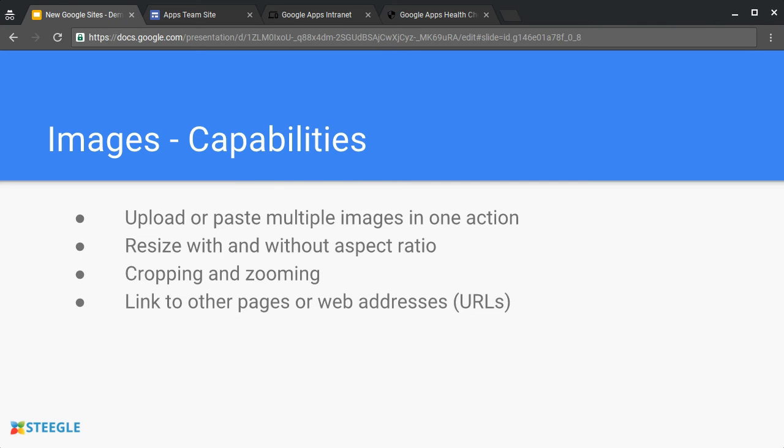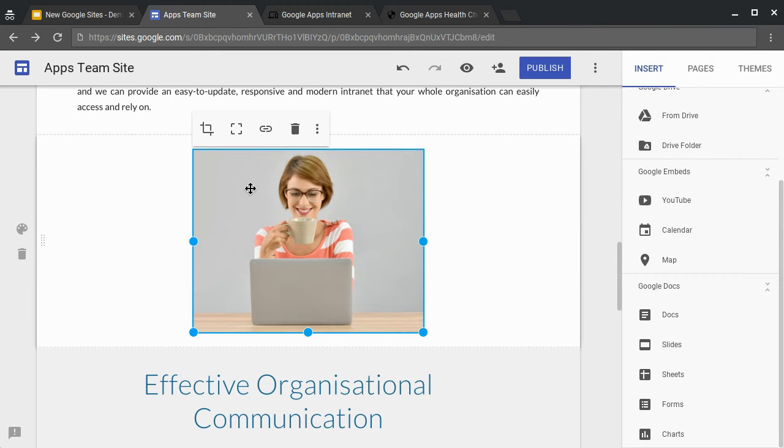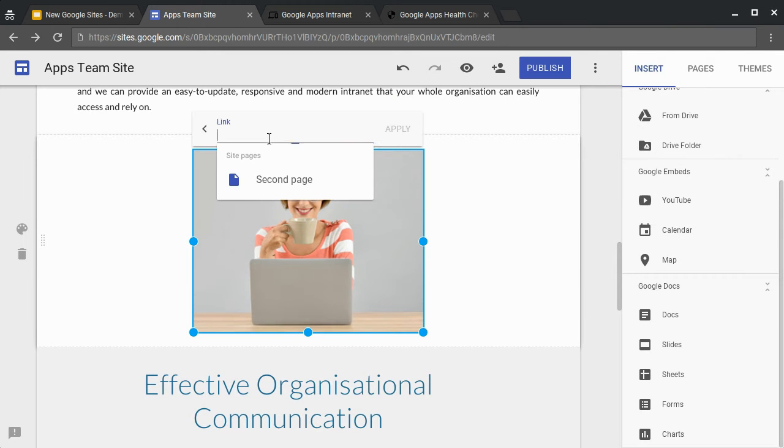You can make an image a link. Just select the image, use the link tool. You can either pick other pages or type in a web address.